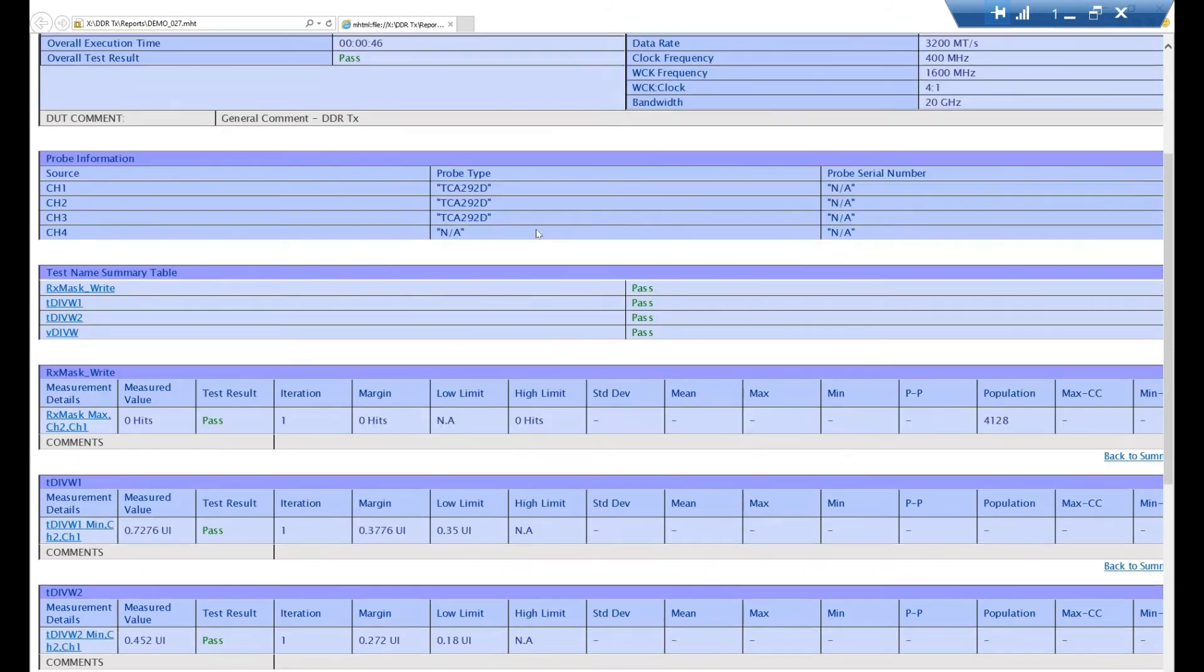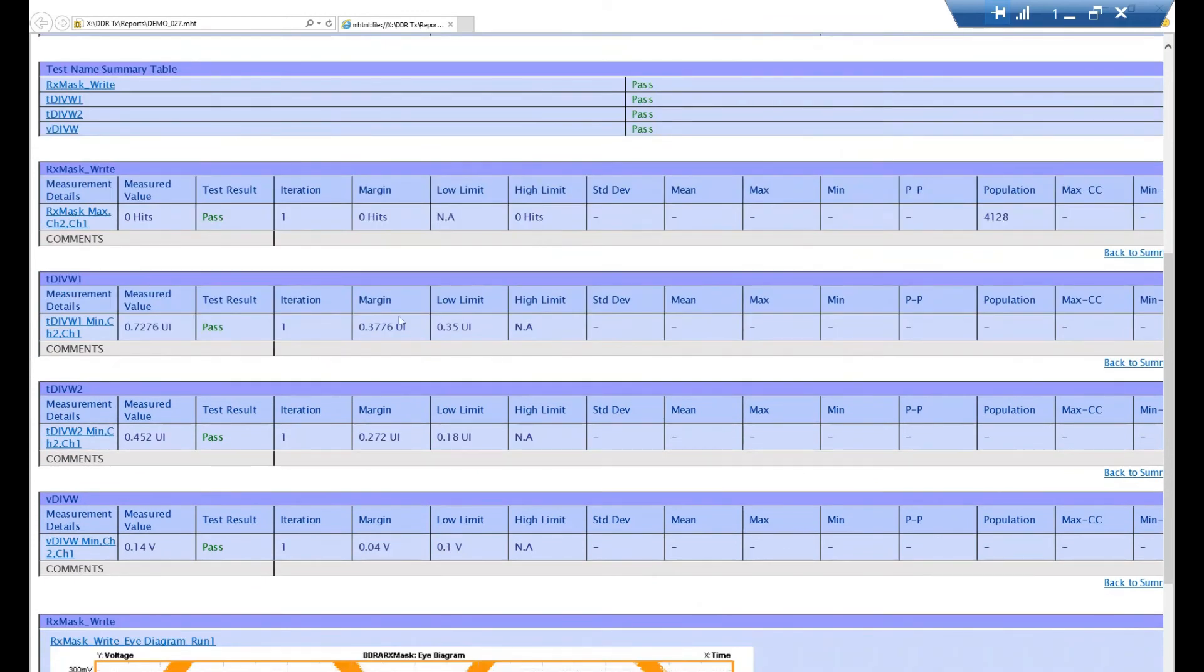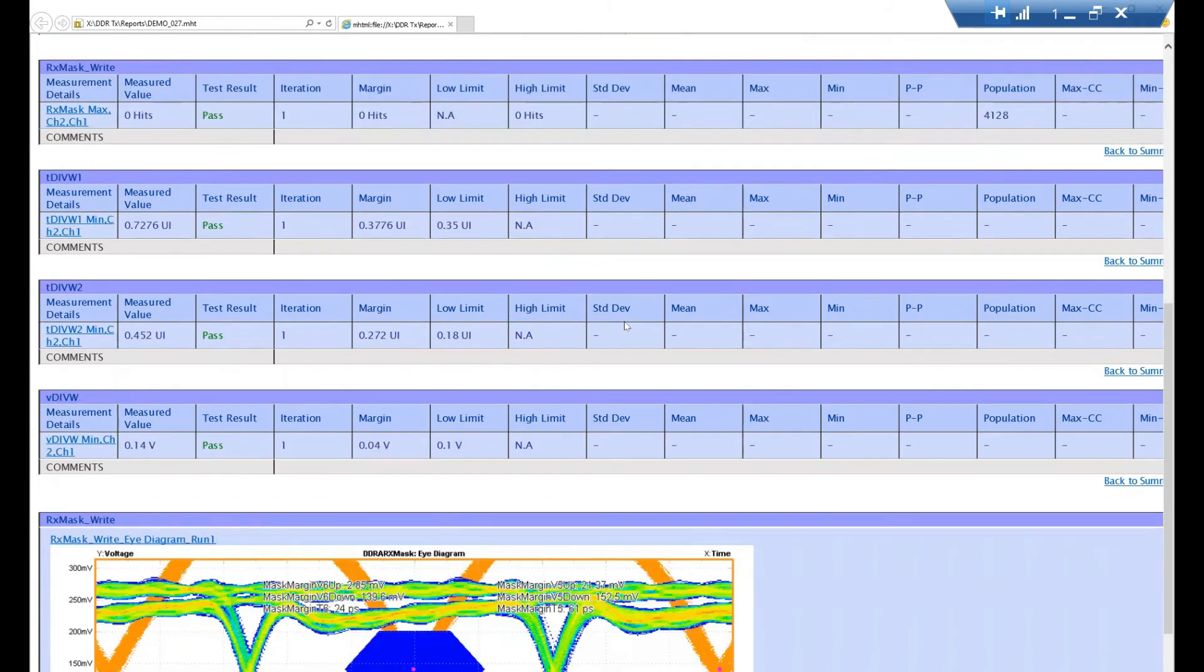As we scroll down, we'll get some more detailed information about the measurements we specifically selected, such as the actual value, its limits, margins, etc.